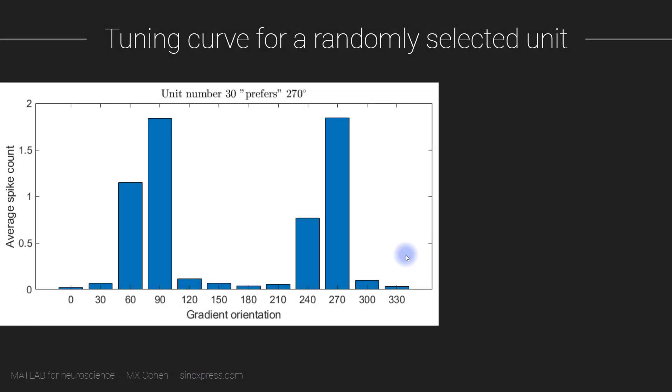The discovery of orientation tuning in individual neurons in visual cortex was one of the most important and paradigm-shifting findings in the history of neuroscience. In this video, you will get to see what orientation tuning looks like in a real data set. It's a pretty exciting video.